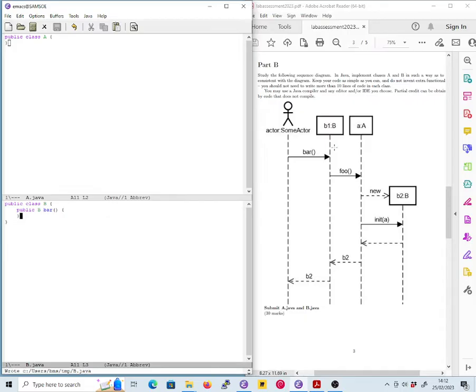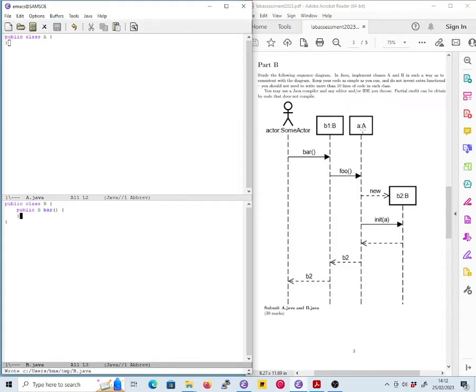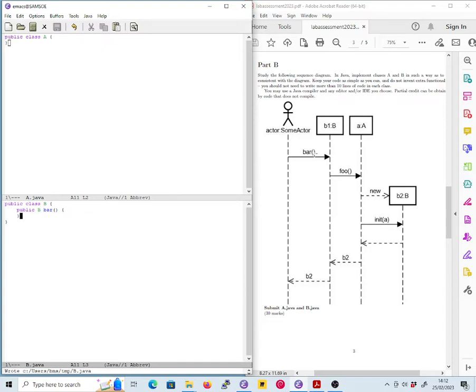Well we see that what B does on receipt of the bar message is it sends the message foo to some object of class A. Okay, now presumably it has to already know about this object of class A because we don't see A being passed in as an argument to the bar method. So keeping it as simple as possible, let us assume that class B has an attribute of type A and that's the one we're sending the foo message to.